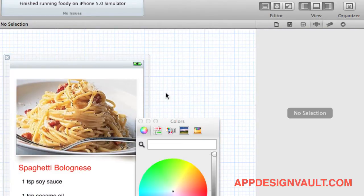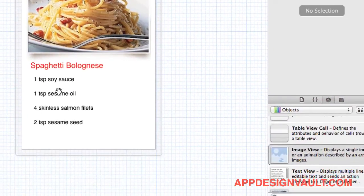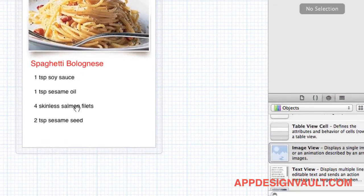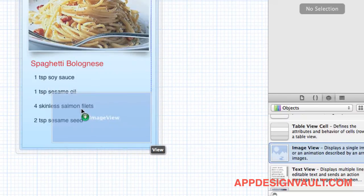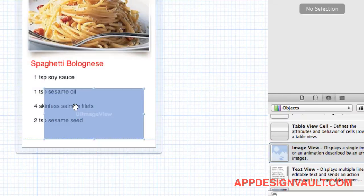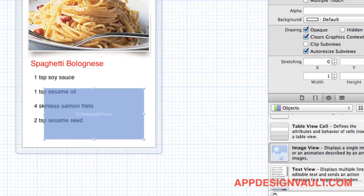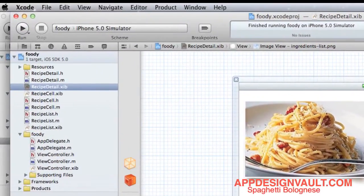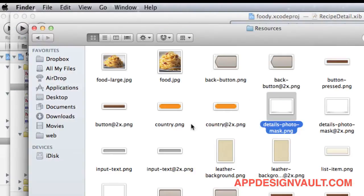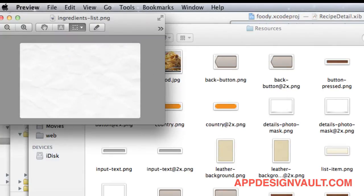We need the scrunched paper image for the background of this. What we'll do is drag another image view, and the thing is called ingredients list. Let me show you that. This is the design element, the scrunched paper view.